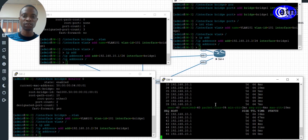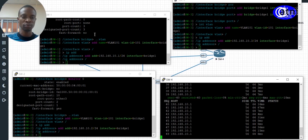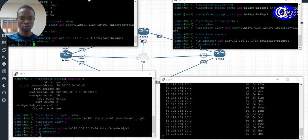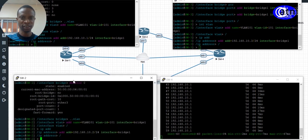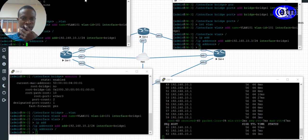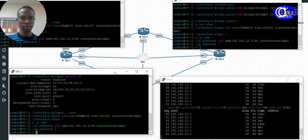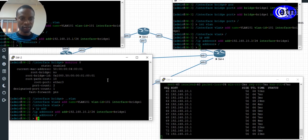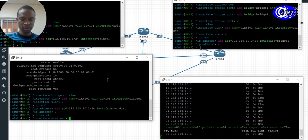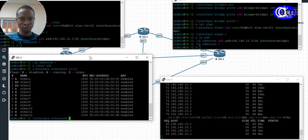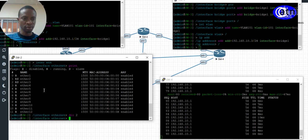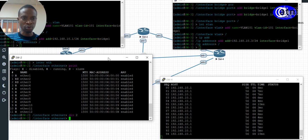We can see that Switch 1 is reachable from Switch 4. So if I go to Switch 2, and check Switch 2 and Switch 3 — let me confirm on Switch 2 — I will disable port 3 and see what happens. Port 3 is on line 2.